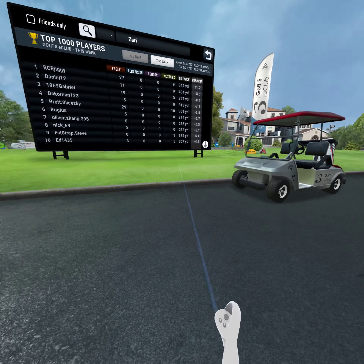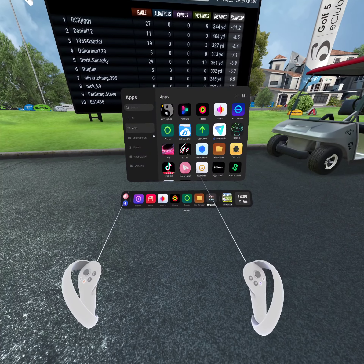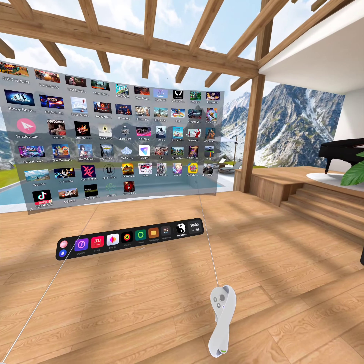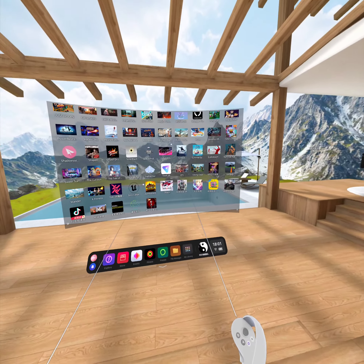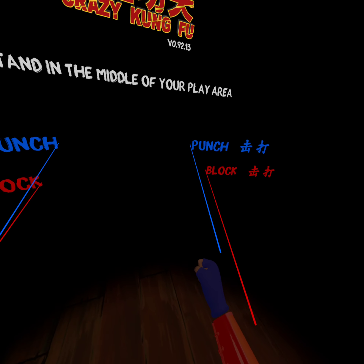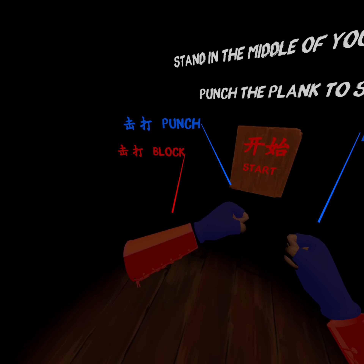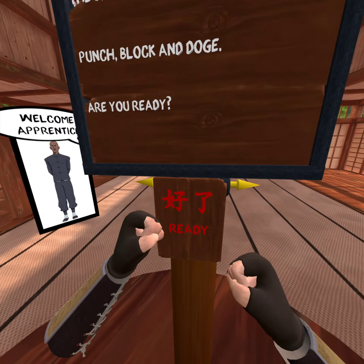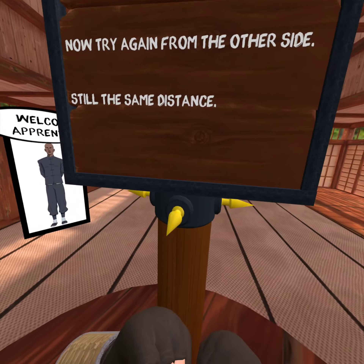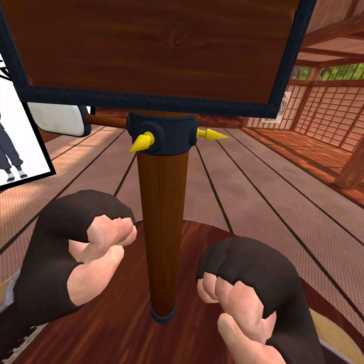Let's go back and check the other one — Crazy Kung Fu. As you can see, it's also working. Let's check the other two as well — they are also working properly.